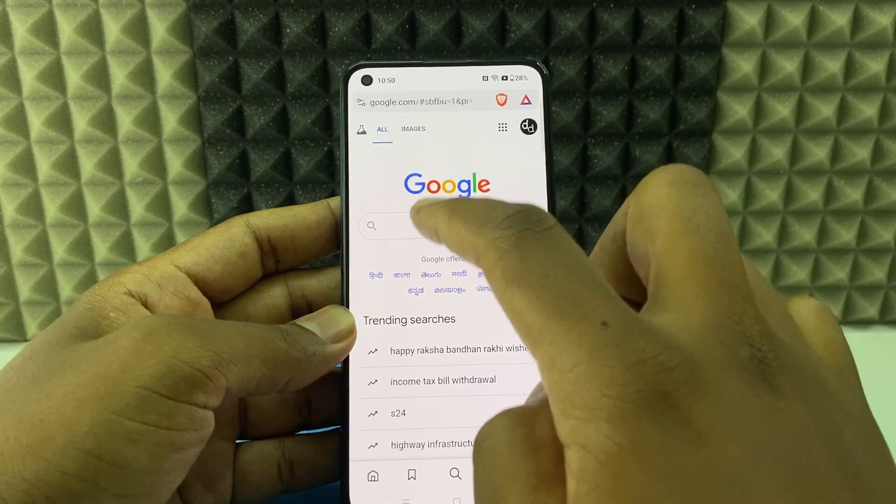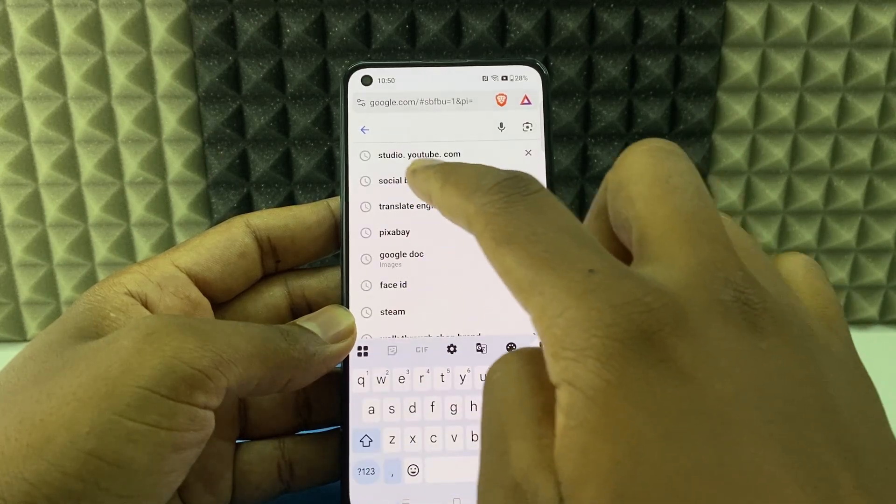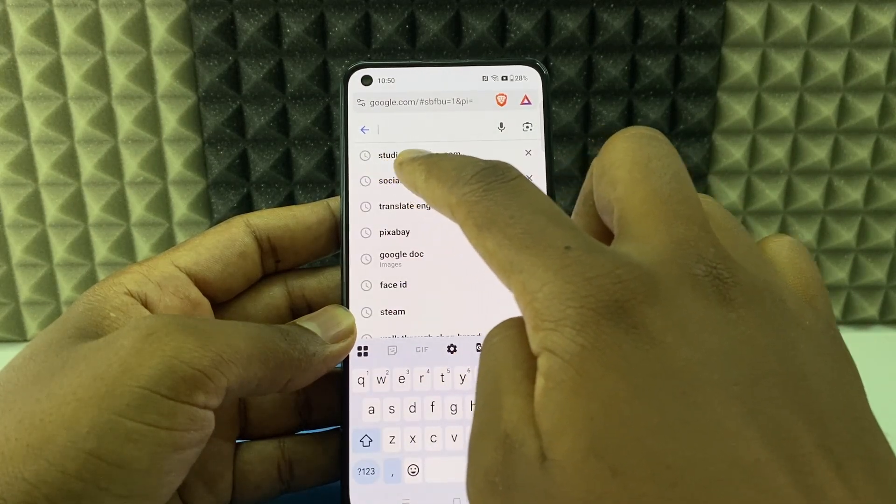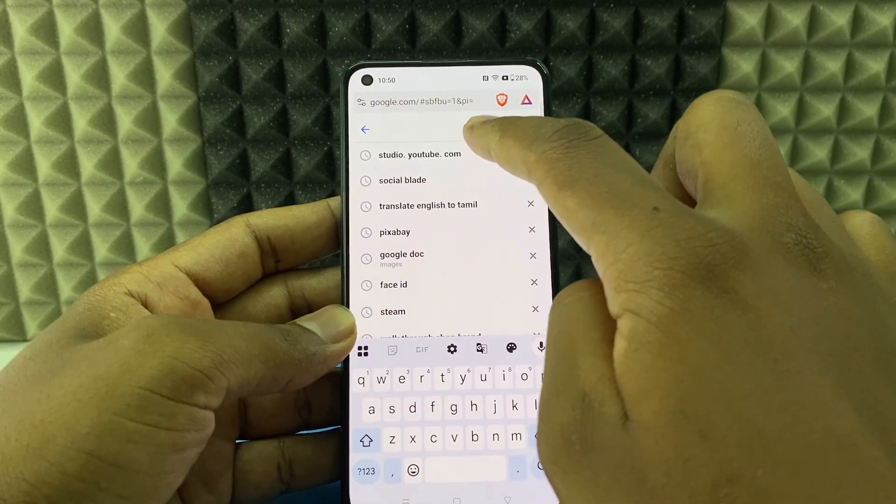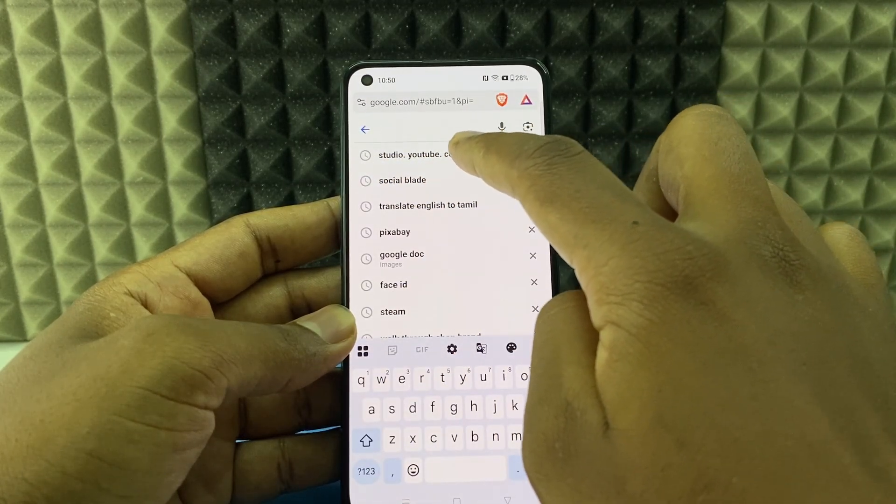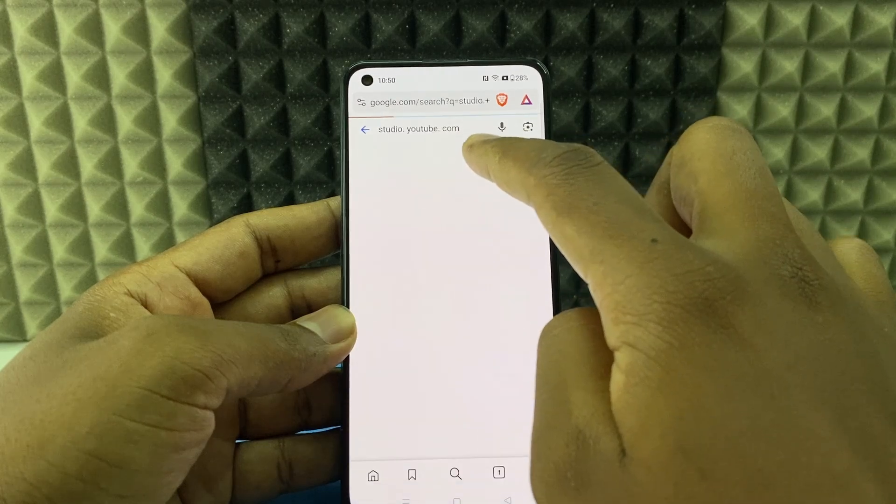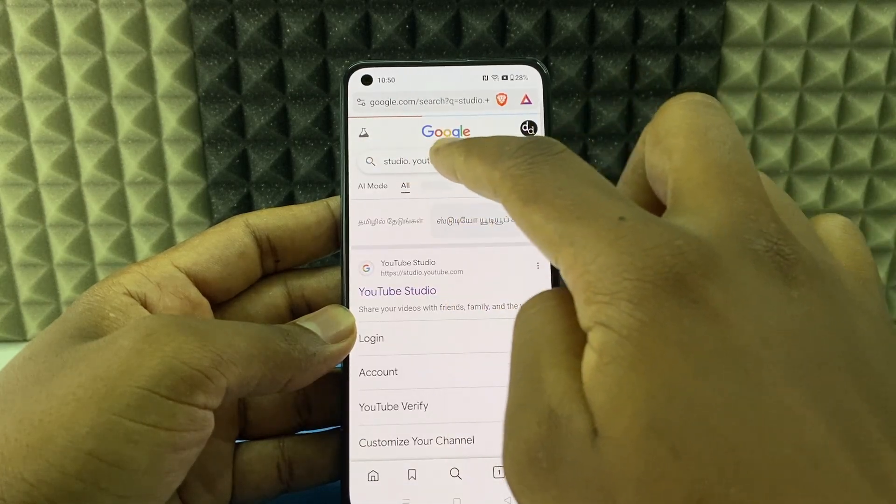And click here and type studio.youtube.com and search.